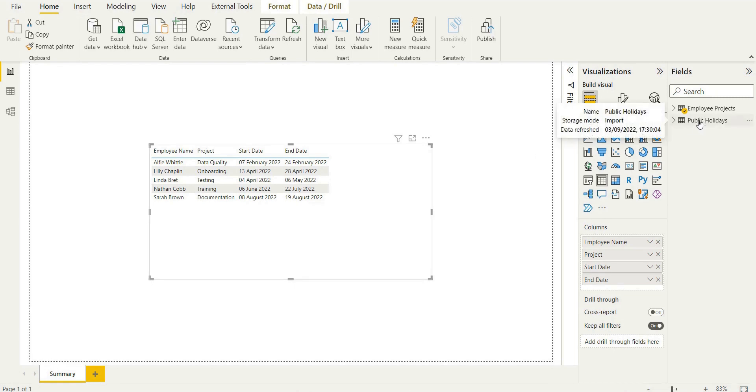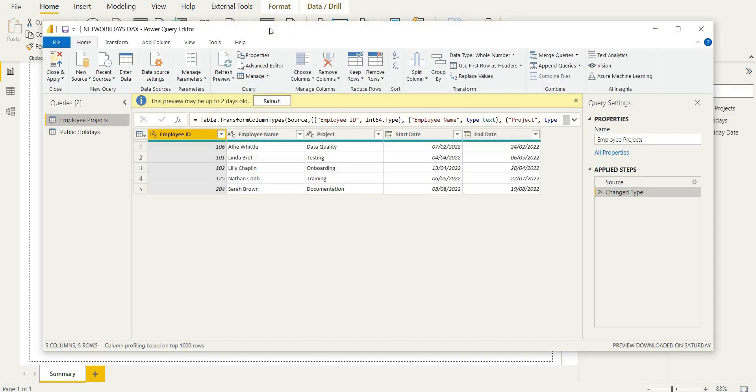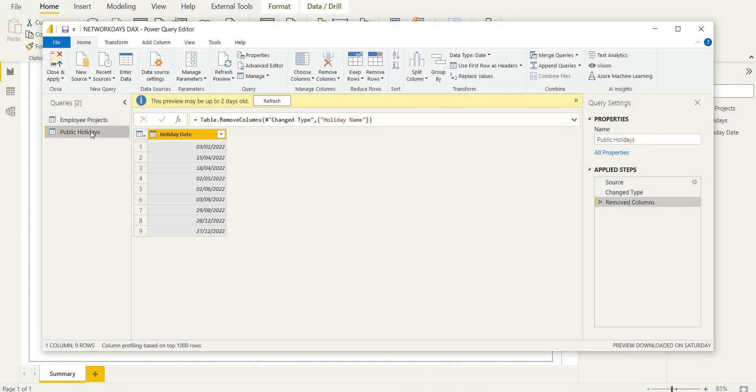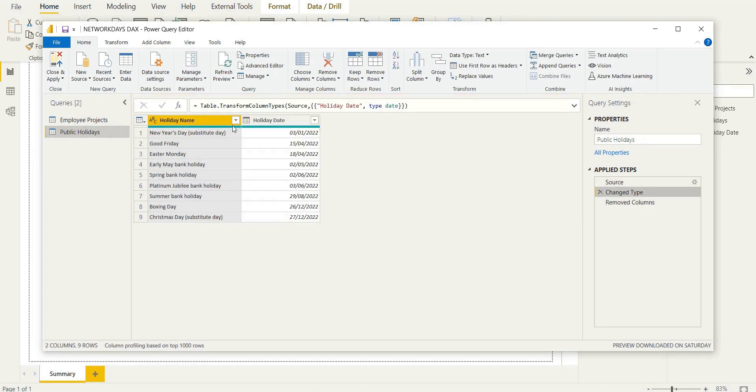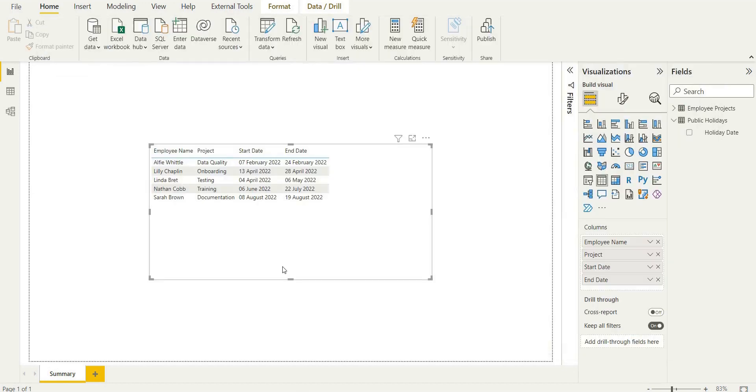Now, the first thing to remember, the parameters in NETWORKDAYS: start date, end date, a weekend value and holidays. Now, remember, it takes a table as a holiday, so all I've done here is just remove that holiday name column and now we're ready to go. This will work, this holiday dates.